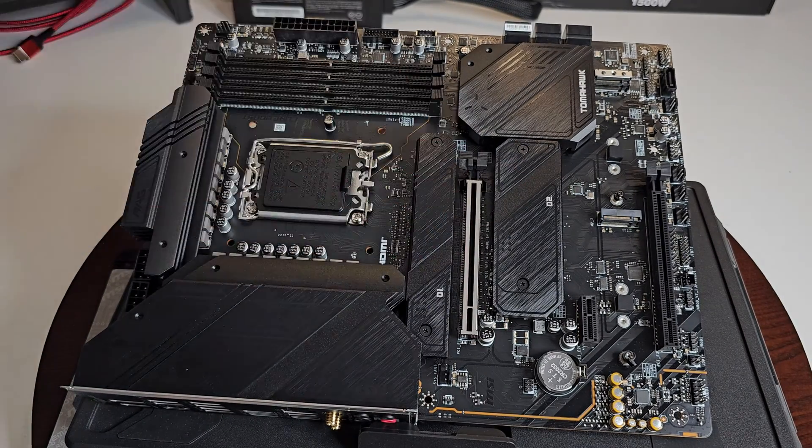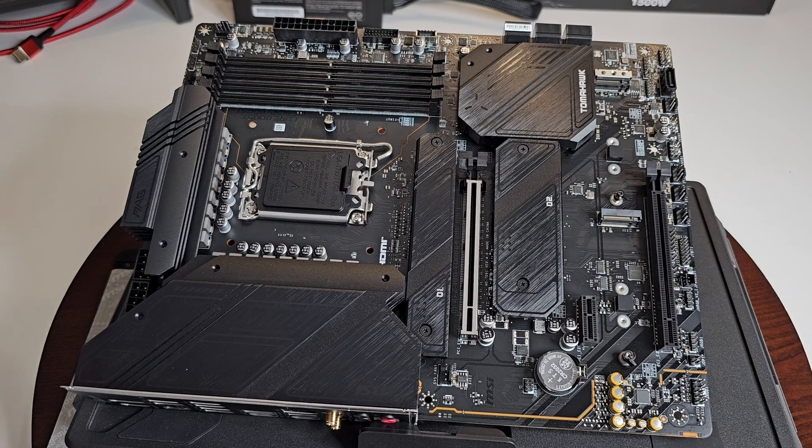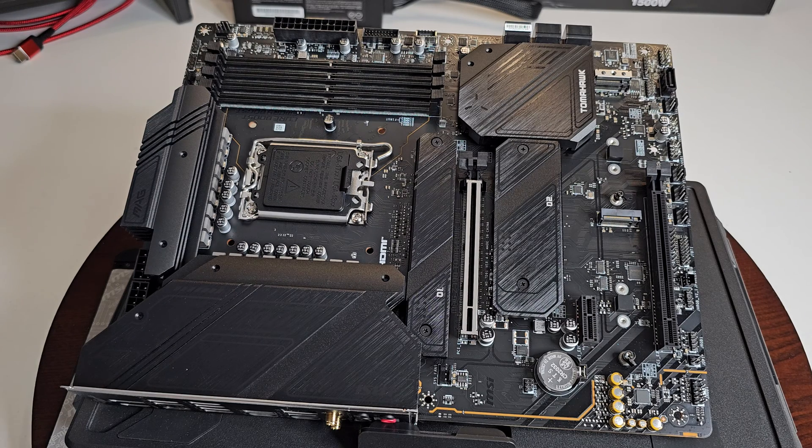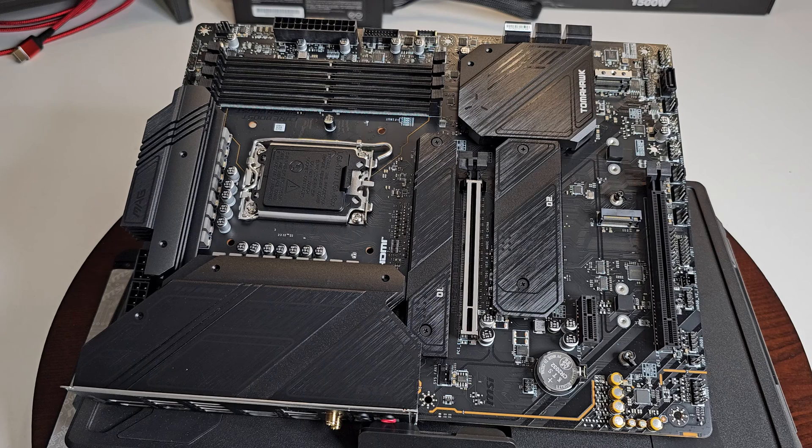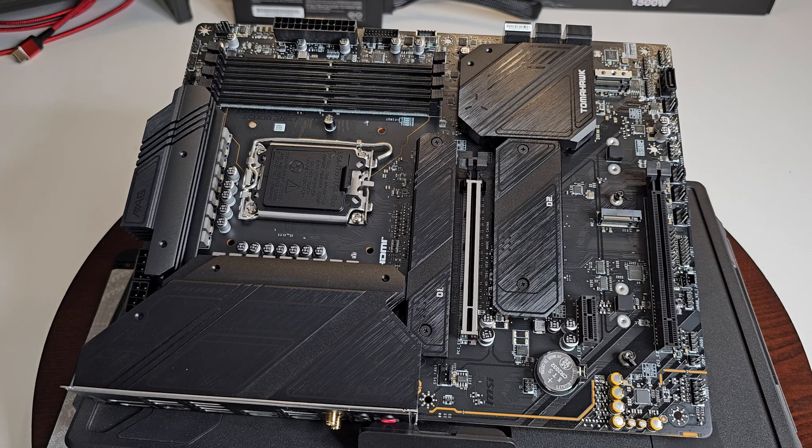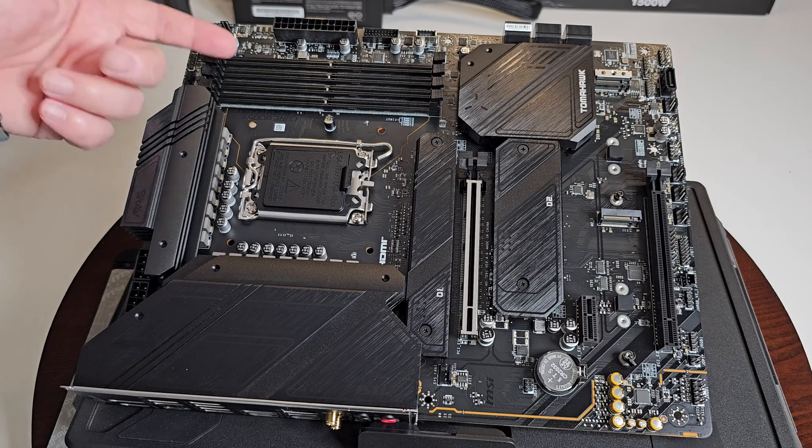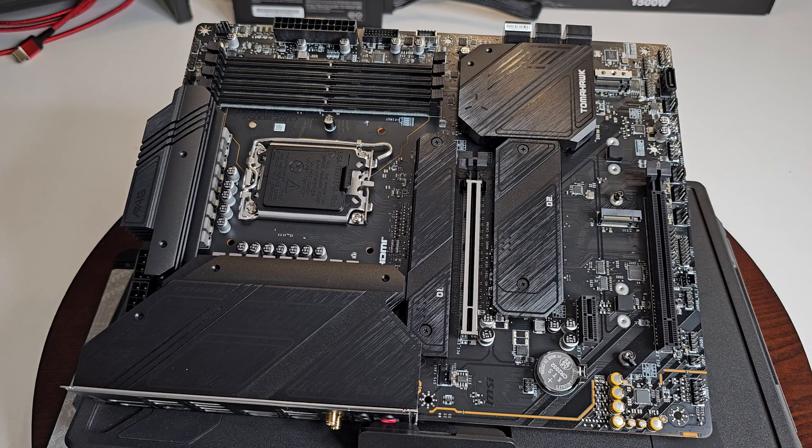Of course underneath here peel this off when you're going to use them to help keep the temperatures down. You have another one here and another one here. Now this one is lightning gen 5 up to 128 gigabyte per second bandwidth and compatible also with backward compatible with PCIe 4.0.